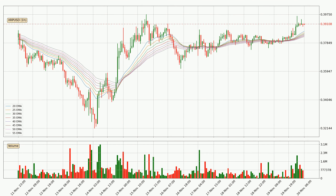Moving to the hourly exponential moving averages, the current price is above the hourly ribbon, which is generally bullish and the ribbon could play as a support, so it is to watch if the price could bounce off it. The current price to watch is around 38.3 cents. However, the ribbon is compressed, which means the current trend is not very strong and a trend change could be expected.